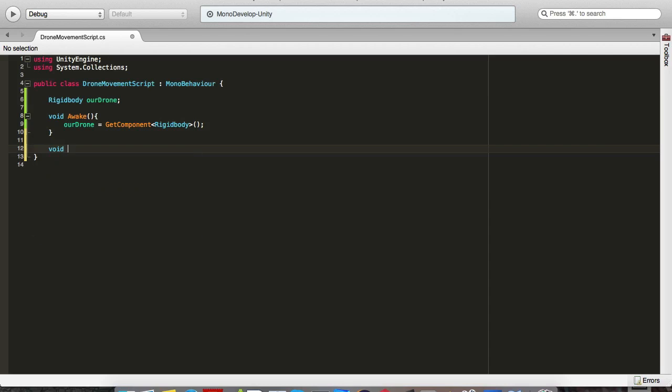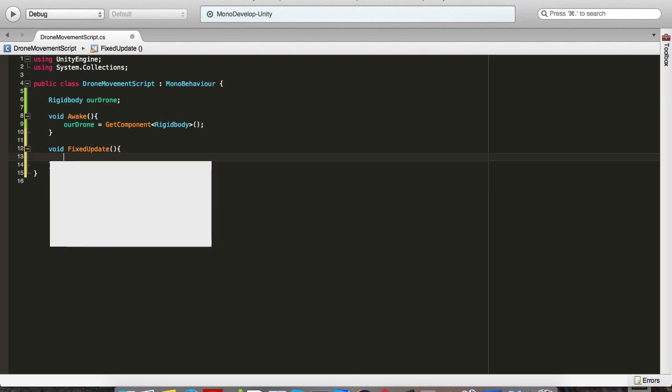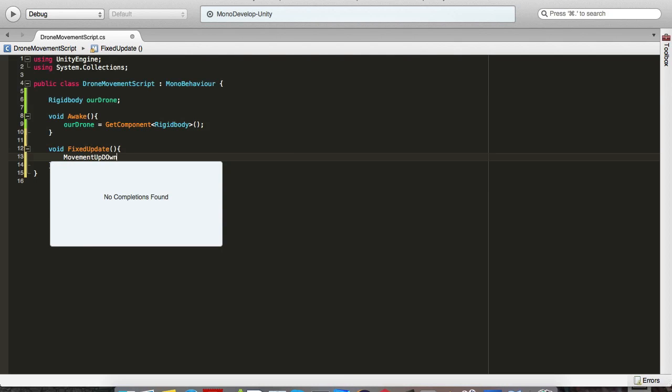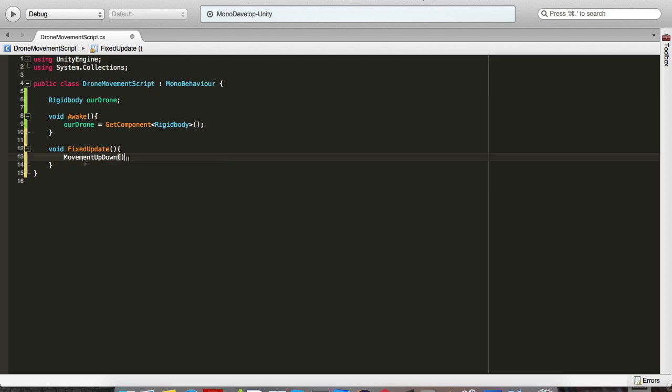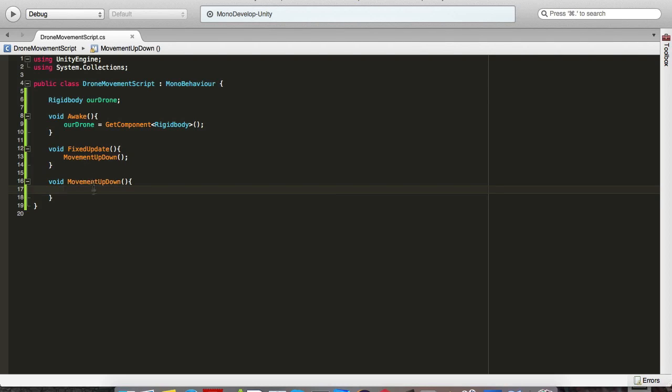In the void fixed update, since we're dealing with physics, it's best to do it in fixed update and not in the update loop. We're gonna go movement up down. This is our method to keep everything nice and neat. Void movement up down.